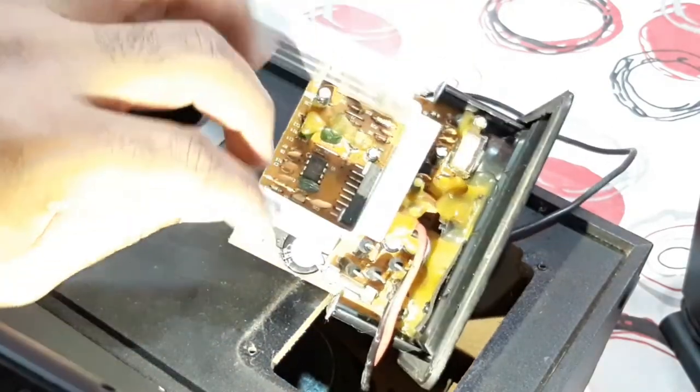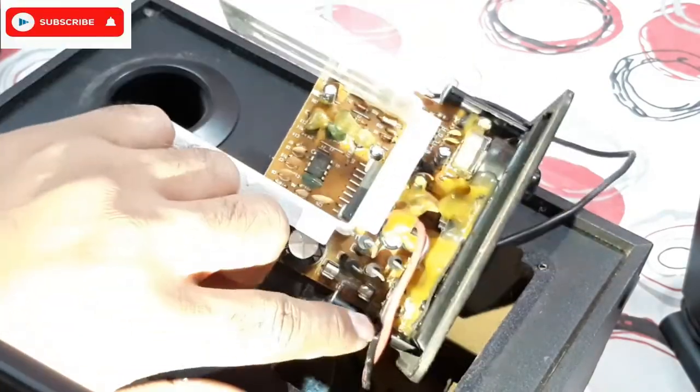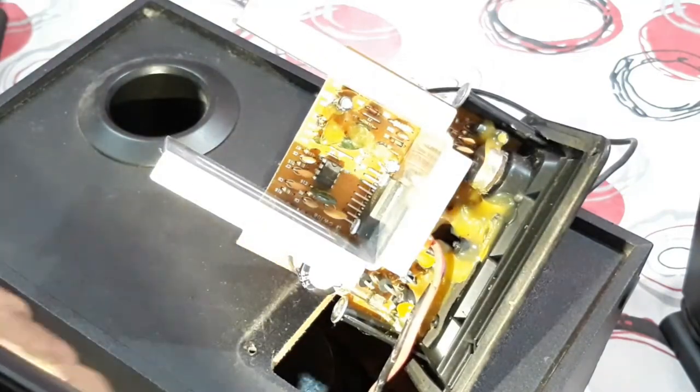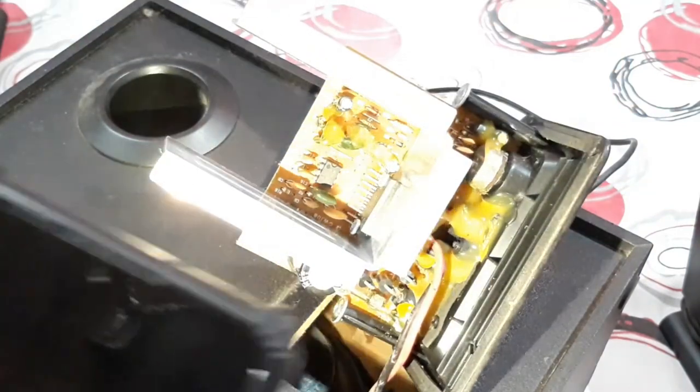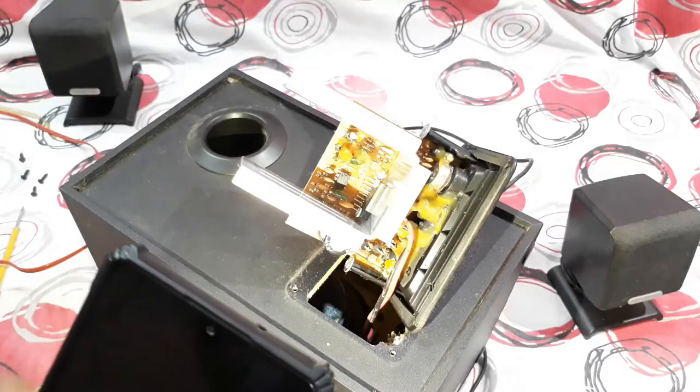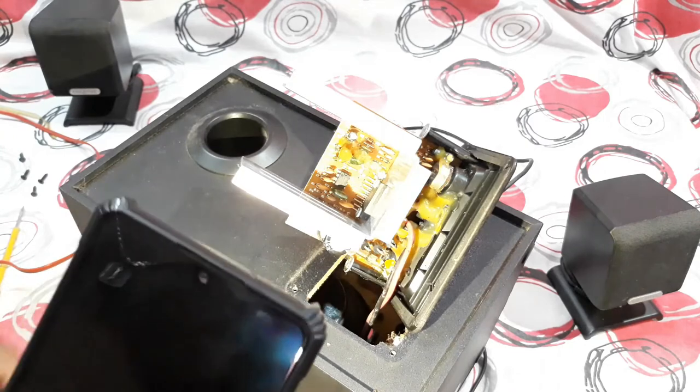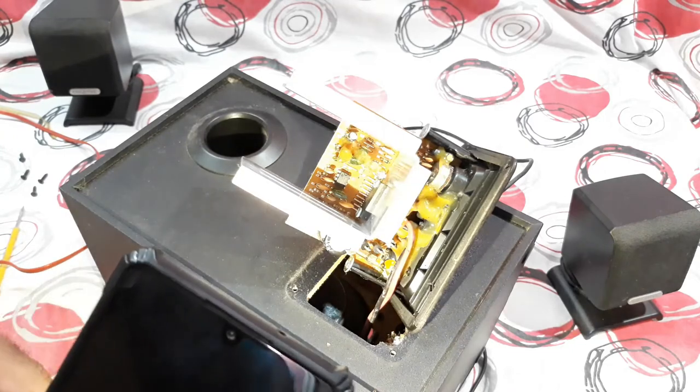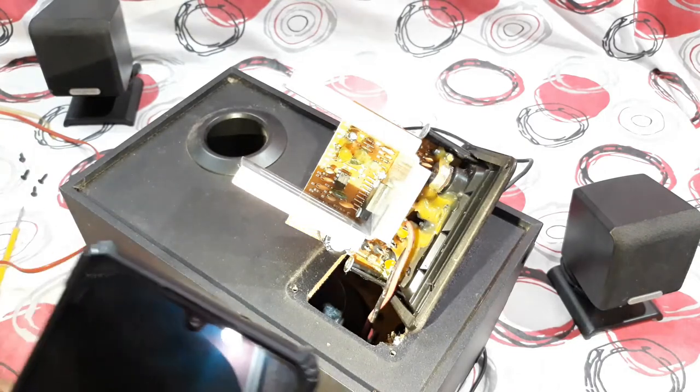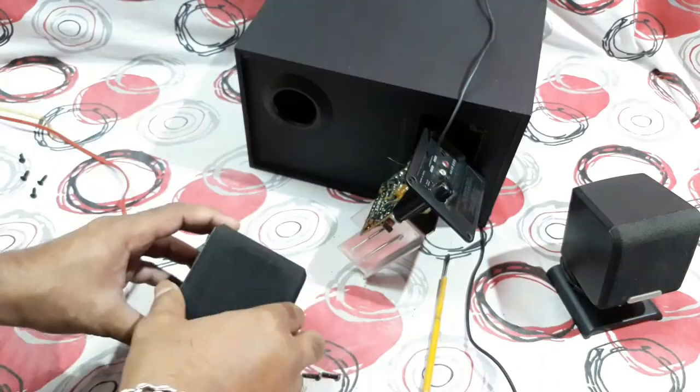And the subwoofer wire is pretty thick like 1.5mm wire like that for a good bass. Alright, so that's it. Now check the channel driver, how it is.